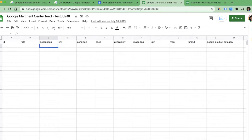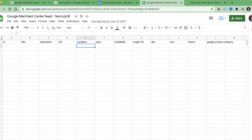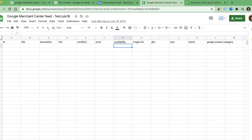Description is where you provide a description of the product which will be part of the shopping ad. Link is basically the landing page of the product — when people click on the ad they should be taken to the product page, so we need the URL of that page here. Condition is the condition of the product: new, used, or refurbished, and you have to mention that here. Price of the product can be provided here, and availability means whether it is in stock, out of stock, or pre-order.